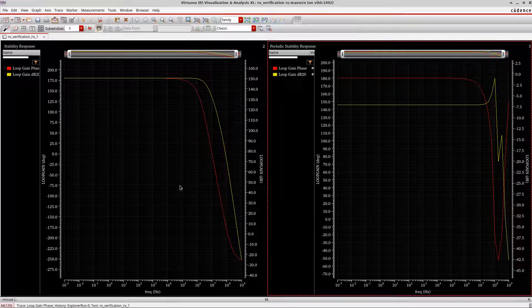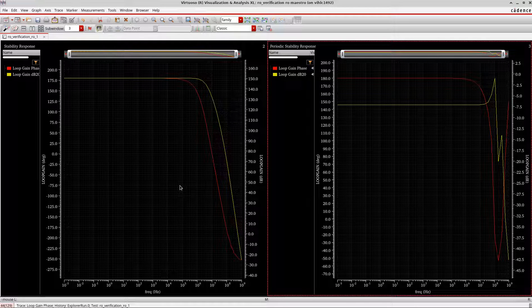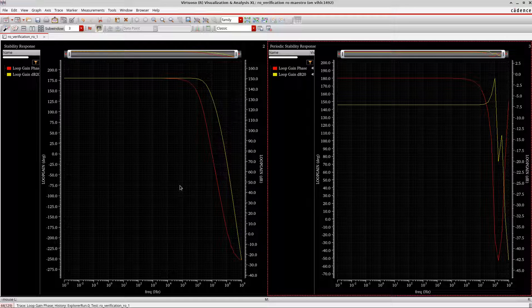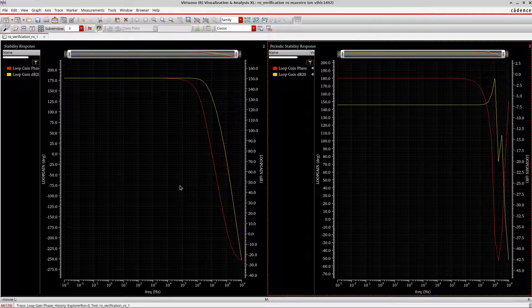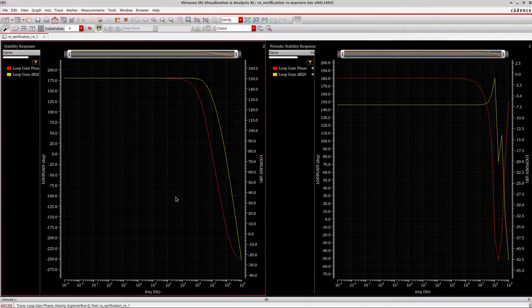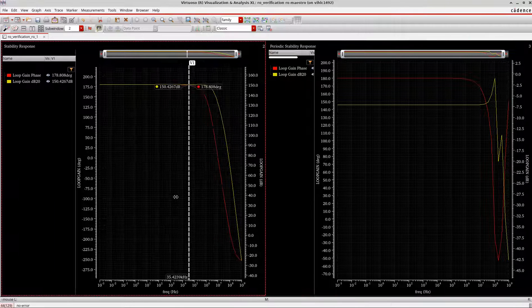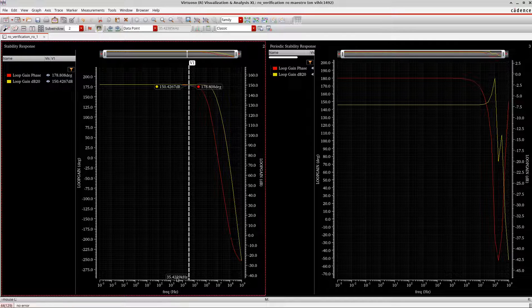If you remember, for an ideal oscillator, the loop gain at the oscillating frequency should be around one, okay. And the phase margin or the phase should be zero or minus 360 degrees. And now if you go here, if you remember my frequency is around...